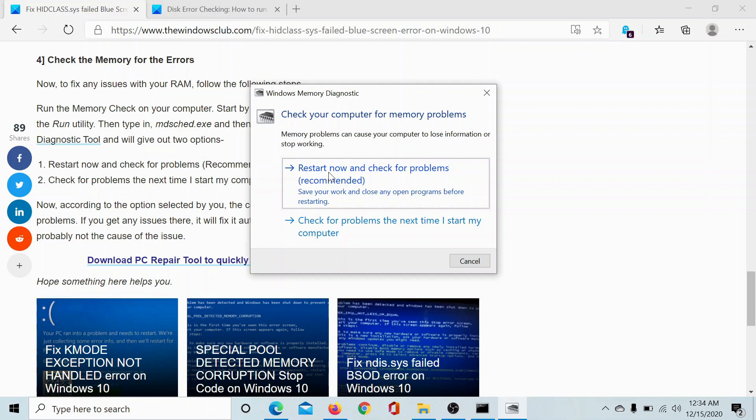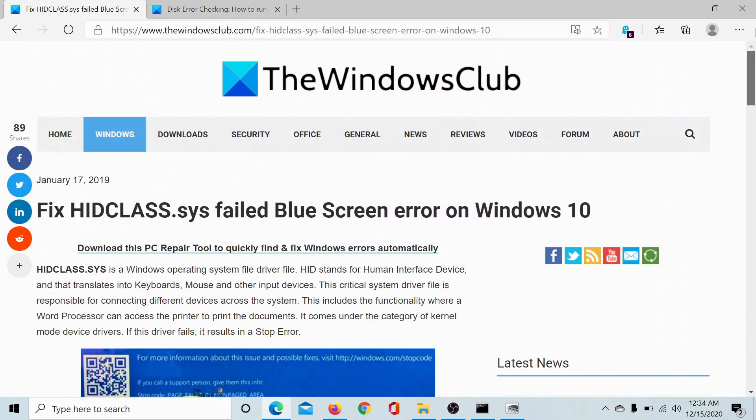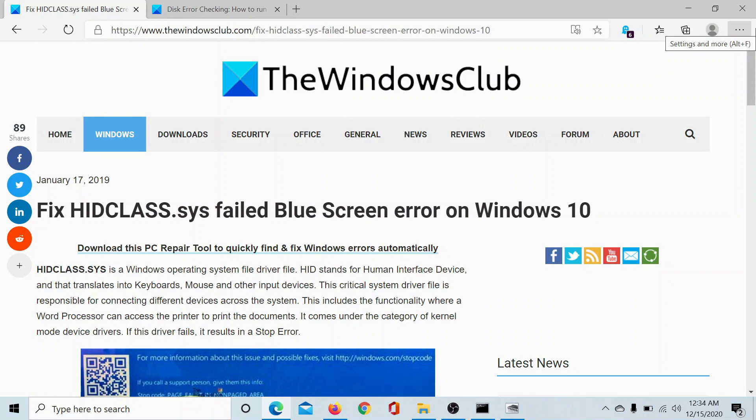So I'll select Restart Now. And if you have any doubts, then go to the original article on the Windows Club, scroll down to the comment section and write your query. We will surely answer to it. Do not forget to subscribe to the channel. Thank you for watching this video and have a nice day.